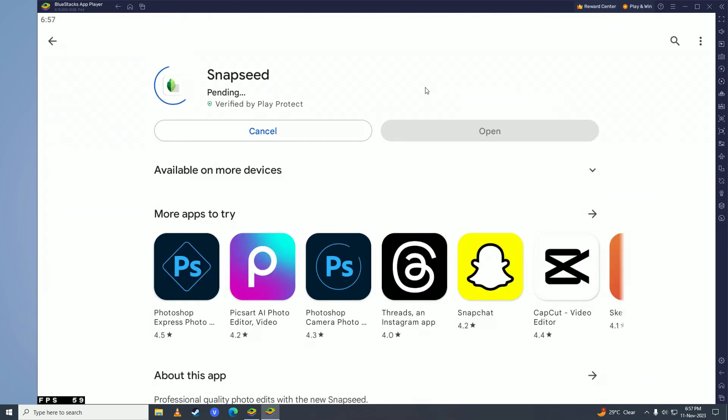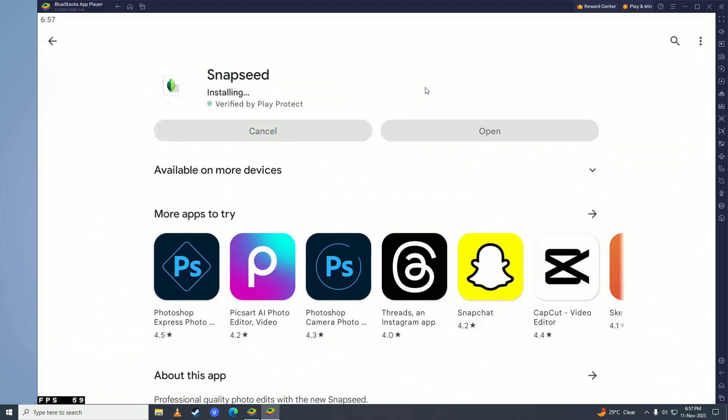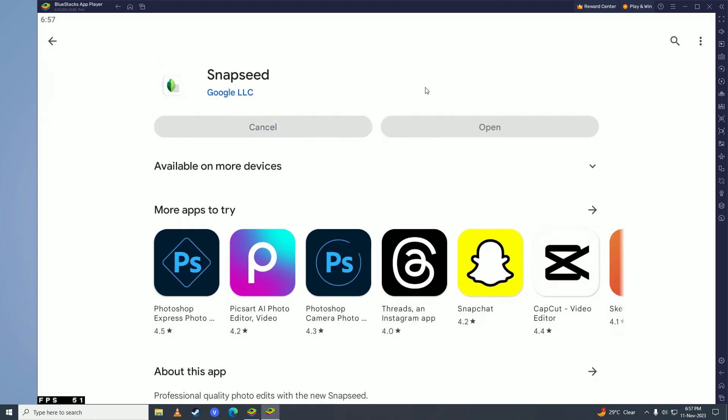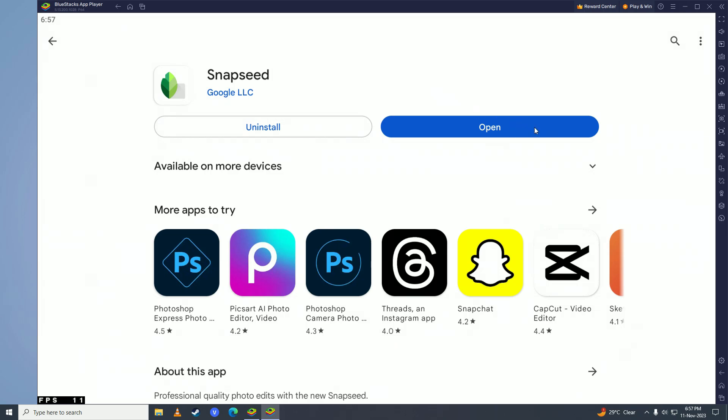And then Snapseed will start downloading on your computer. It's only 25 megabytes. So we'll just wait for it to complete downloading. And once it's done downloading and installing, go ahead and click on Open right here.